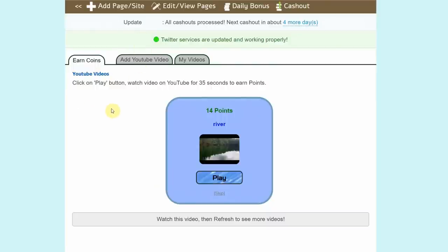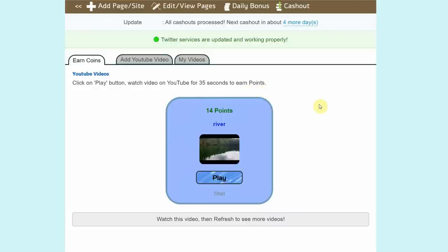Now pay close attention. The first bonus tip that I want to give you is that you have to watch the videos for at least 35 seconds in order to earn points. Once you earn those points, you can then exchange them into real money. Now in this case, when you watch this video, you'll earn this amount of points.